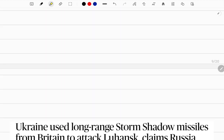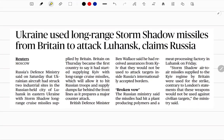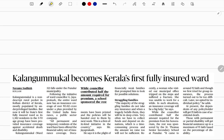Recently, Storm Shadow missiles have been used by Ukraine. These are highly capable long-range cruise missiles supplied by Britain and France. These advanced missiles are very difficult to target and are used to strike important cities and difficult-to-attack locations. They represent the most advanced type of missiles currently used by Ukraine.